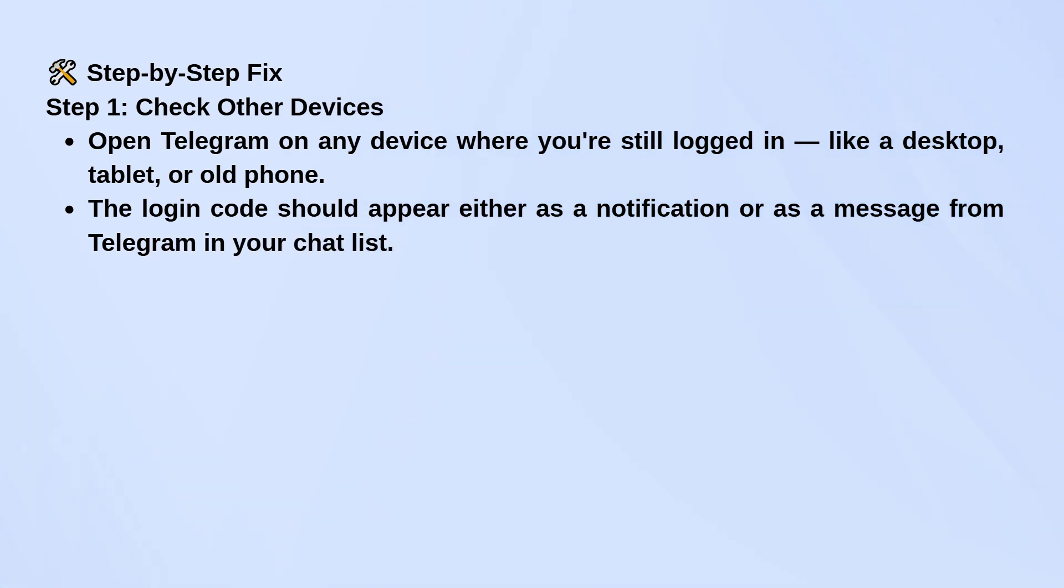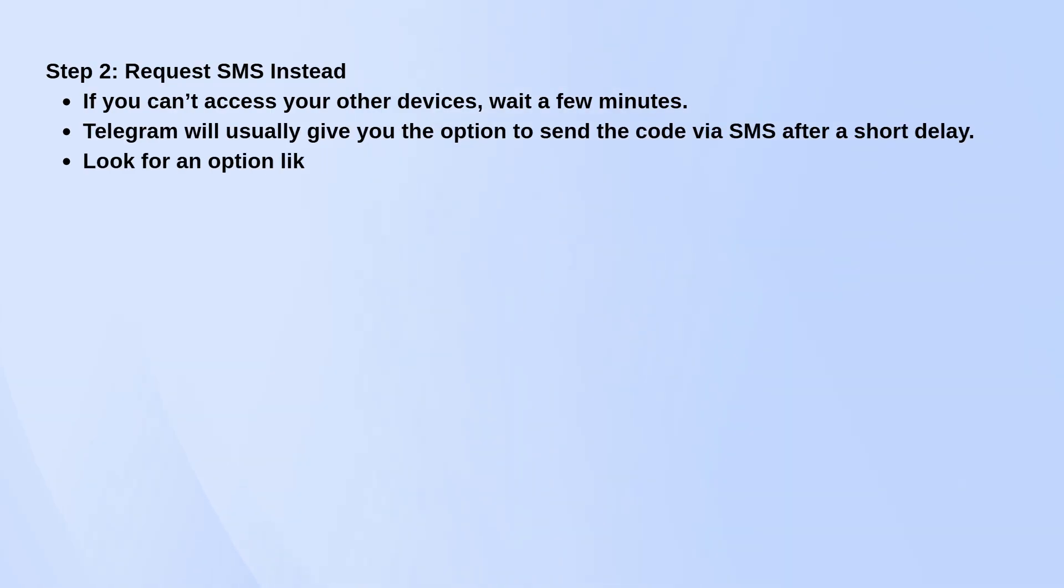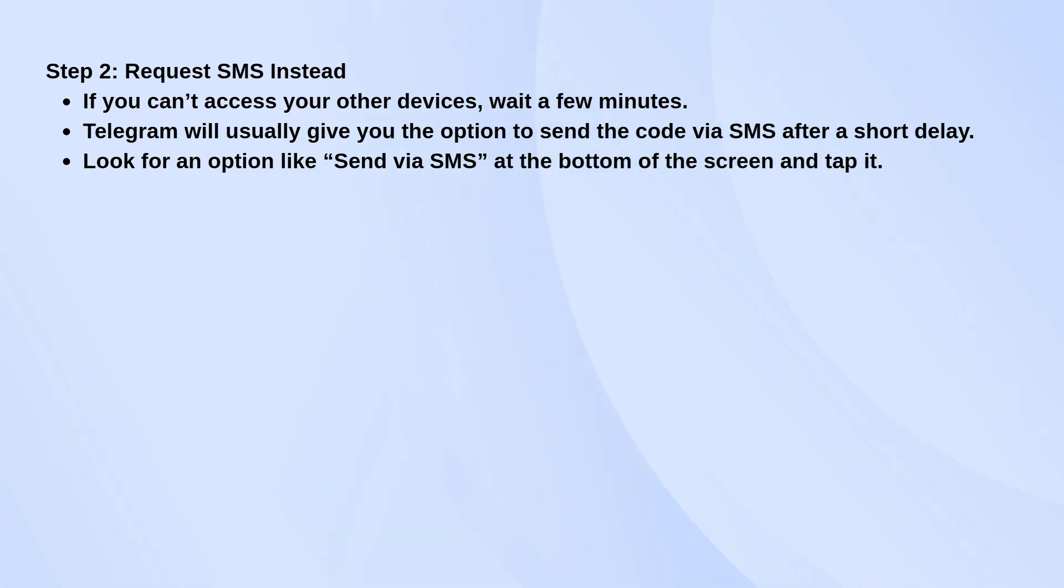If you don't have access to any of those other devices, just wait a minute or two. After a short delay, Telegram should show you an option like send via SMS. When that appears, tap it and it'll send the code directly to your phone number.